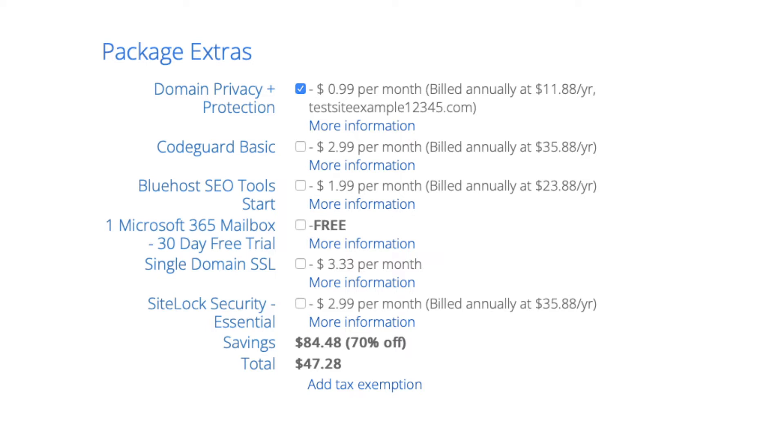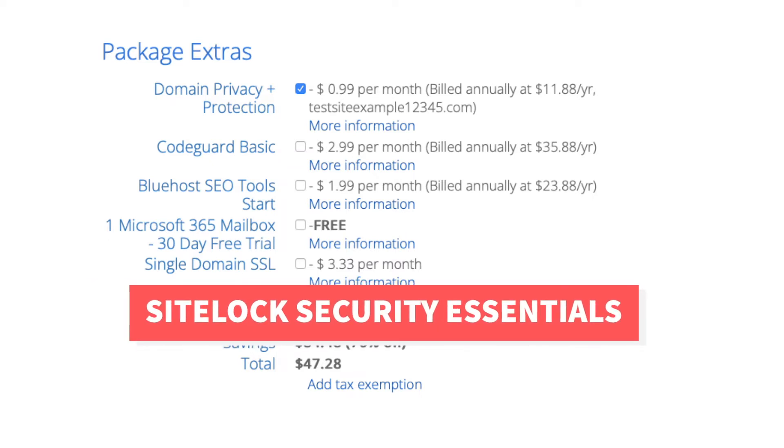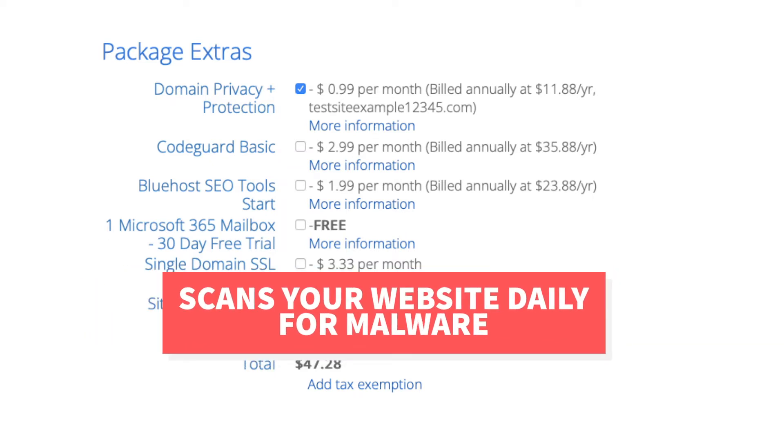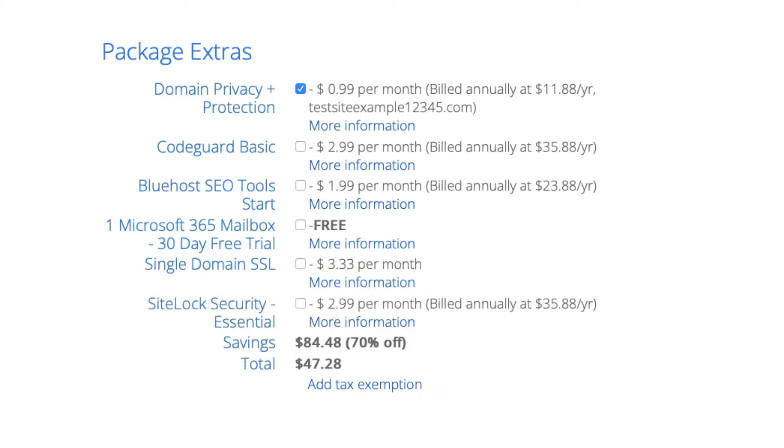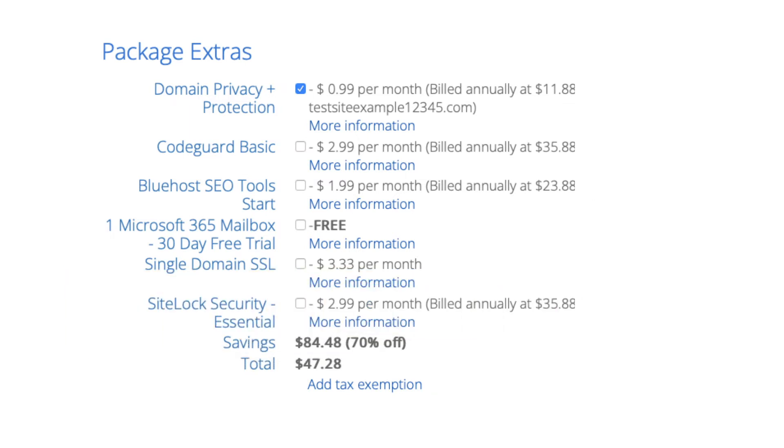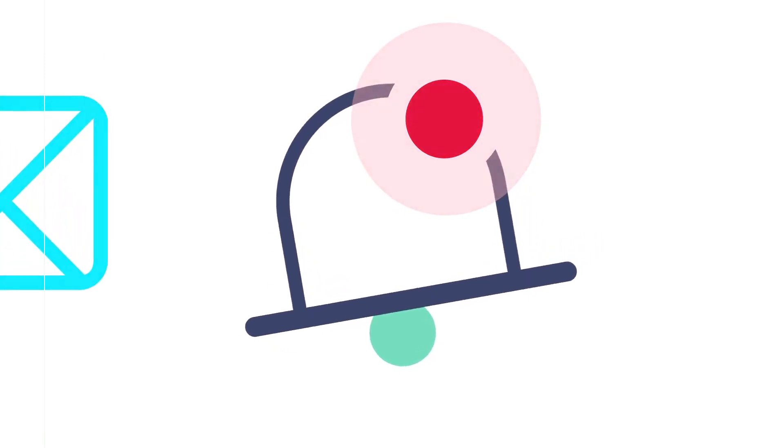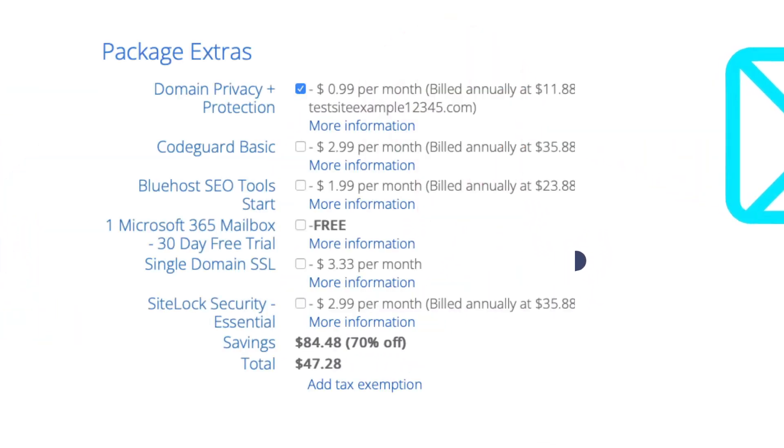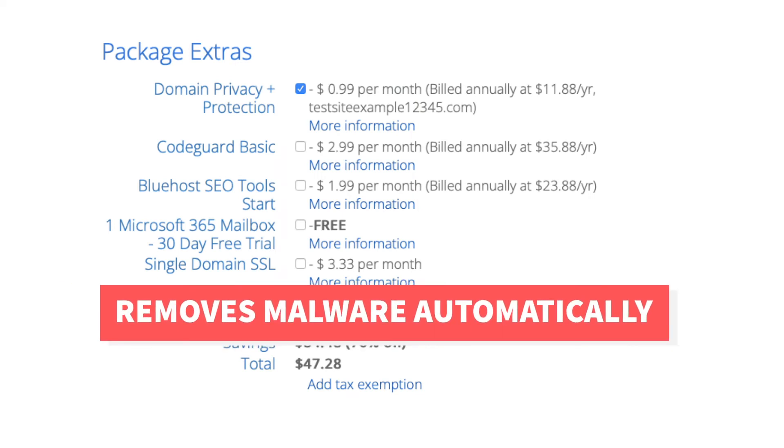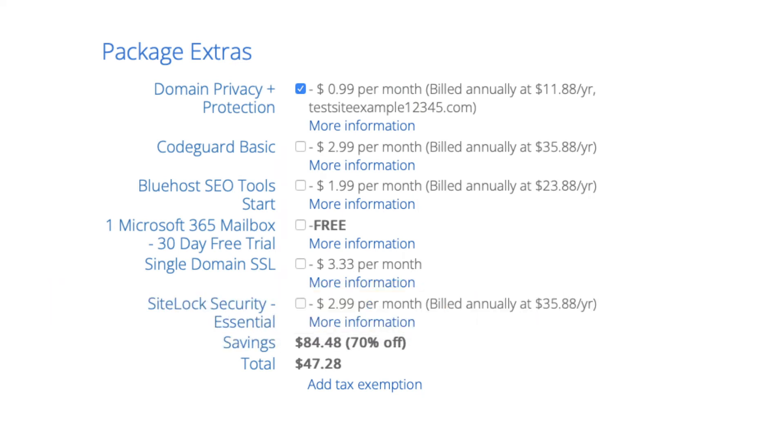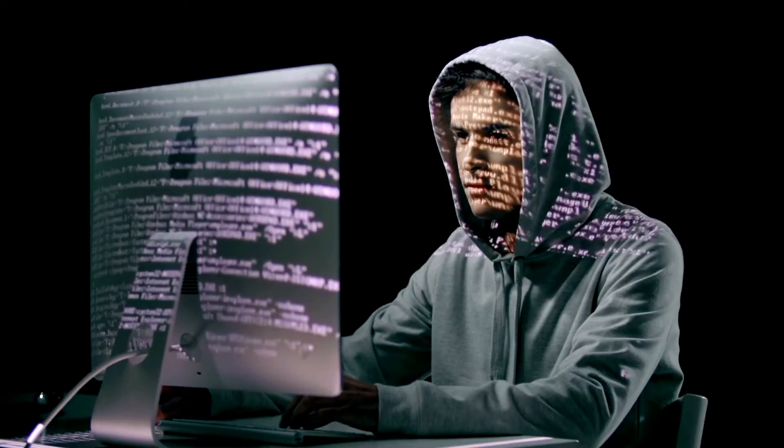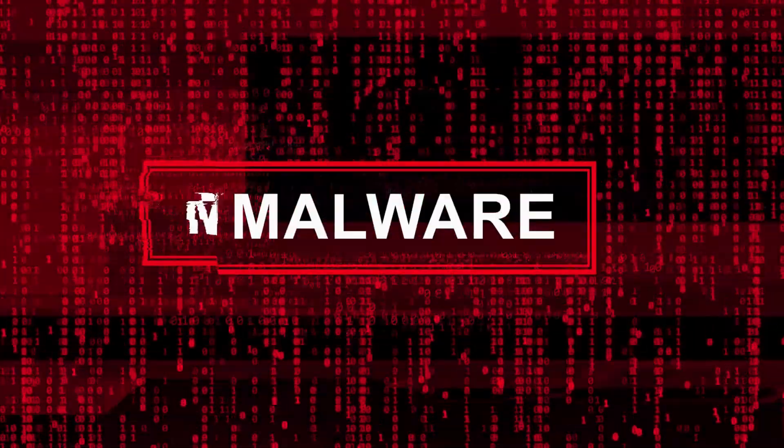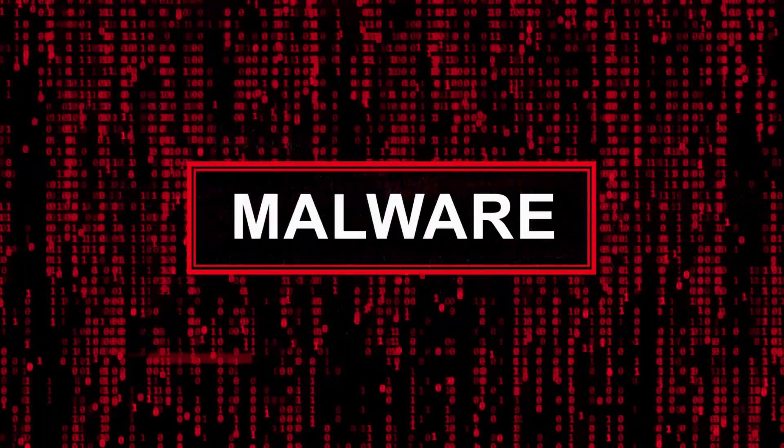Next you will see SiteLock Security Essential. This add-on checks your website daily for malware and protects your site from hackers and malicious attacks. It would notify you if your site has been hacked into or malicious code has been placed into it. SiteLock Essentials also removes malware automatically. This add-on can be beneficial and give you peace of mind if your site were to get hacked into and malware is placed on it. It isn't necessary though.